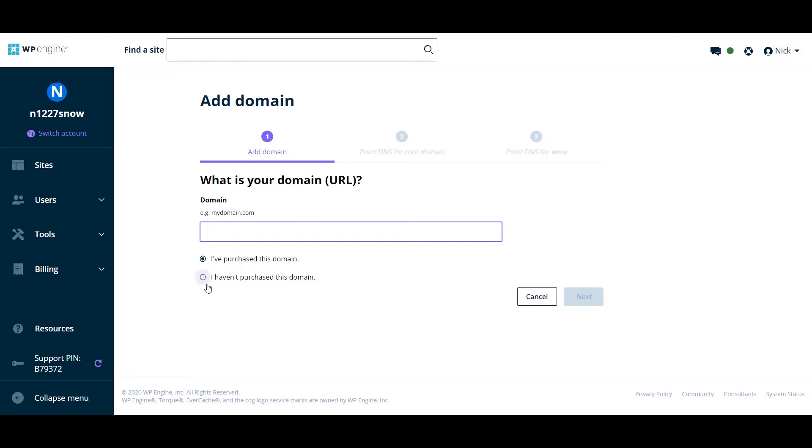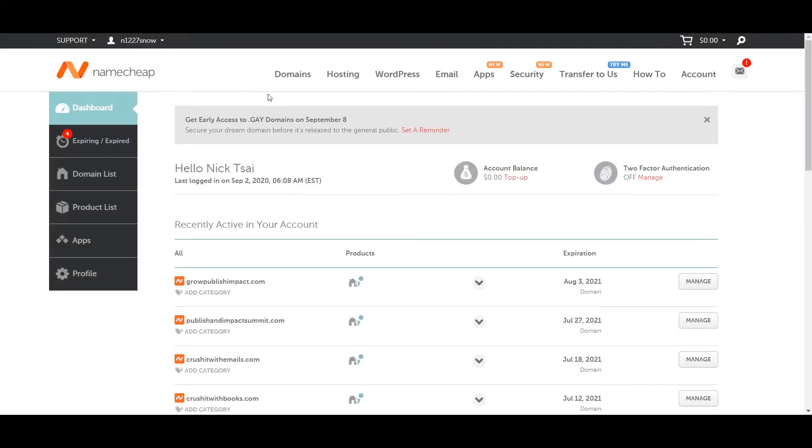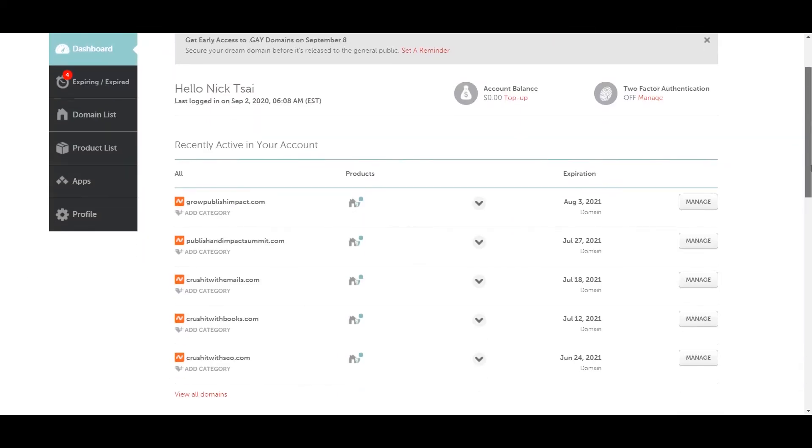Then you want to choose 'I purchased this domain'. So you want to go to your Namecheap account or your GoDaddy account and choose your domain.